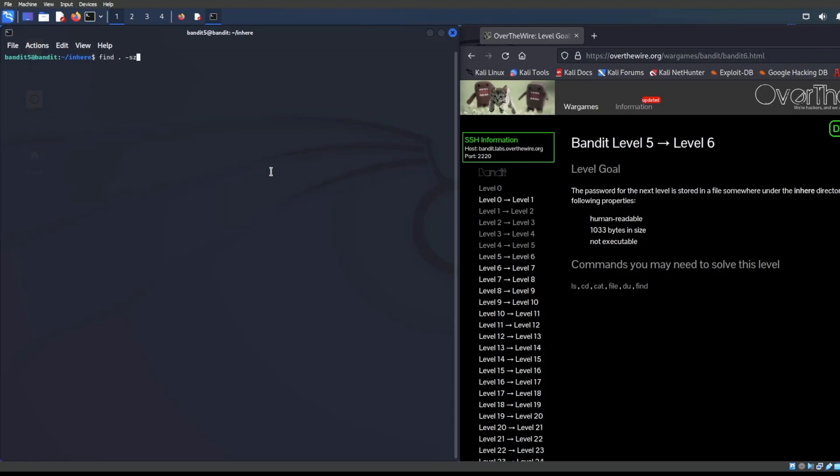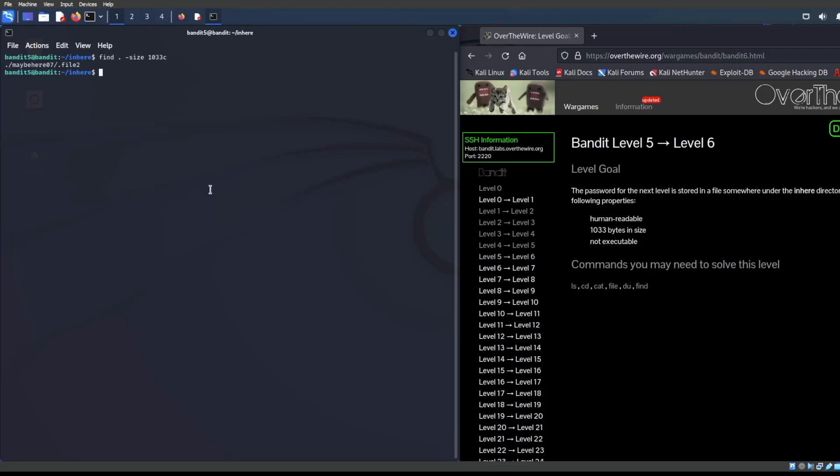In this case, we can basically just say size. Type in size and we can say we're looking for a file that's 1033 C. That is 1033 bytes in size. We find that there is a file two in here. It looks like there's only one option or only one candidate for the file, but we were given a couple other clues.